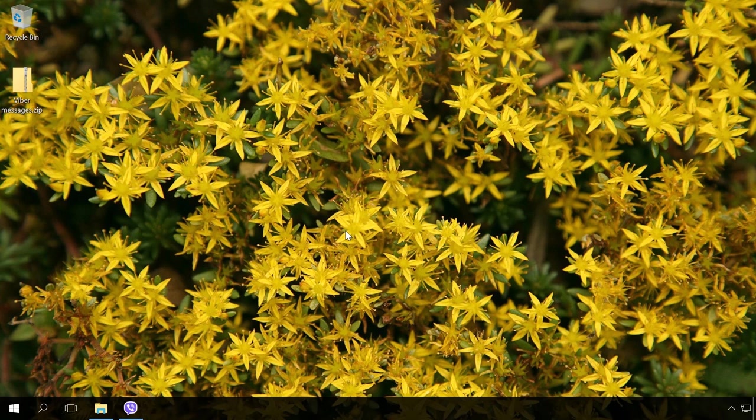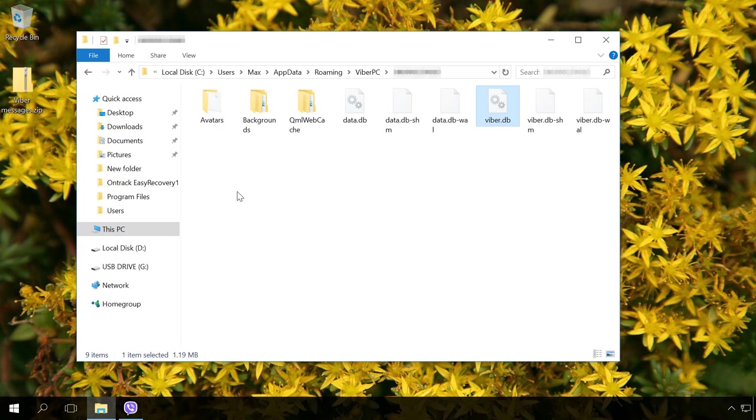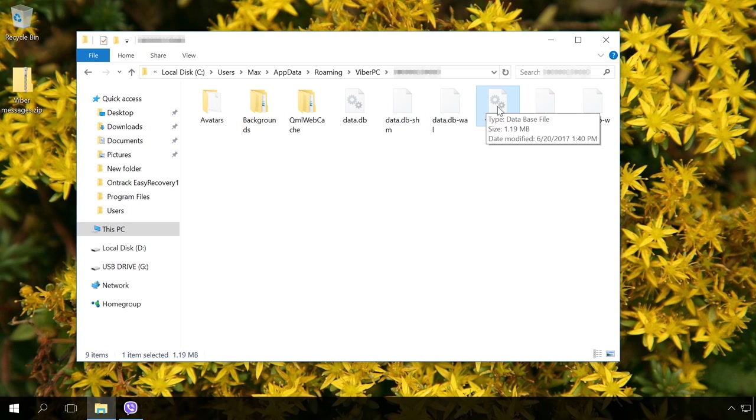All chat history in Viber for PC version is kept in the file Viber.db in this folder on disk C. To restore Viber chat history, you need to restore that file.